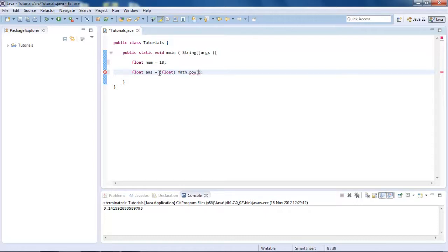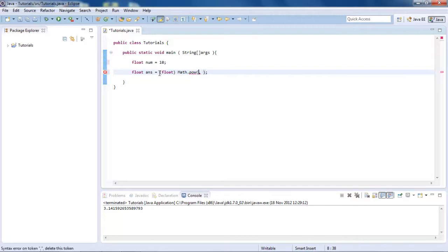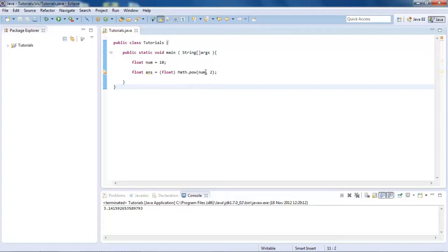Then in brackets, in here, we're simply just going to put a comma in between. We're going to be putting firstly num, because that's what we're going to be squaring, followed by 2, since we're doing it squared. So the 2 is basically the power of 2.